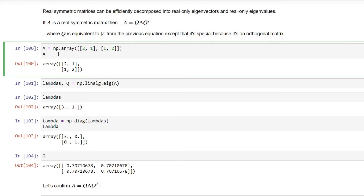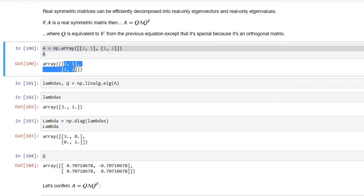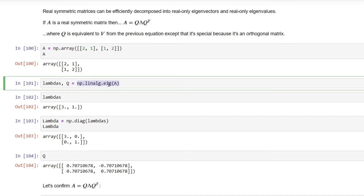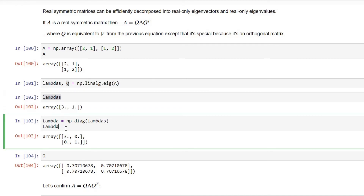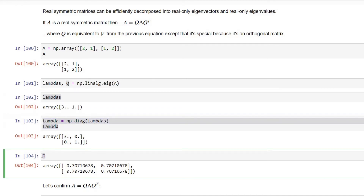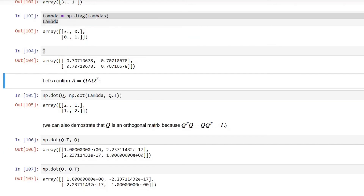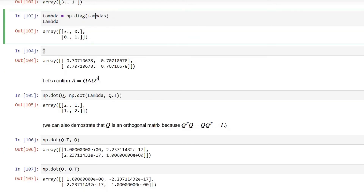Let's take an example of a symmetric matrix A. As you can see from its elements, calculating A transpose will yield no change — it is equivalent to the original matrix. Using the NumPy function, I decompose matrix A to obtain lambdas (eigenvalues) and Q (concatenation of eigenvectors). The eigenvalues come out as real numbers, and we create the diagonal matrix from them.